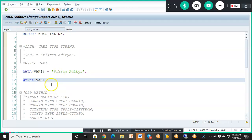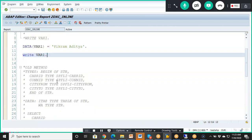Inline declarations are only available in the latest versions of SAP ABAP, specifically from the 7.4 version onwards. When we use loop statements and read statements, similar inline concepts apply, which we'll cover shortly.